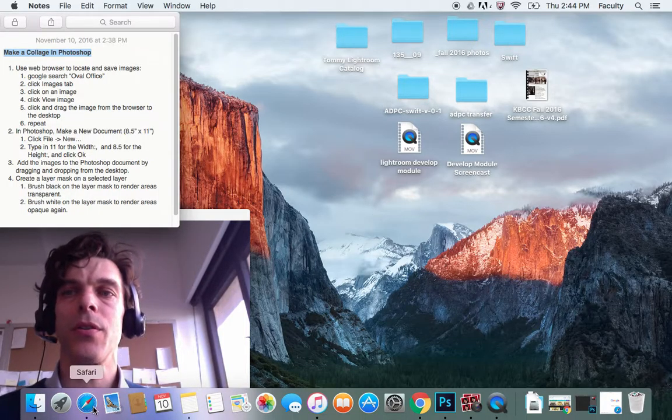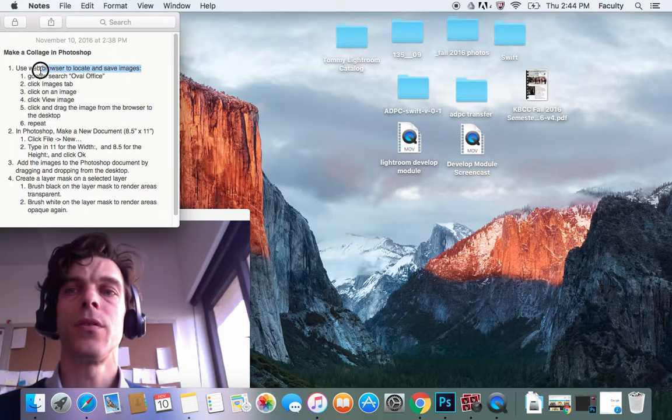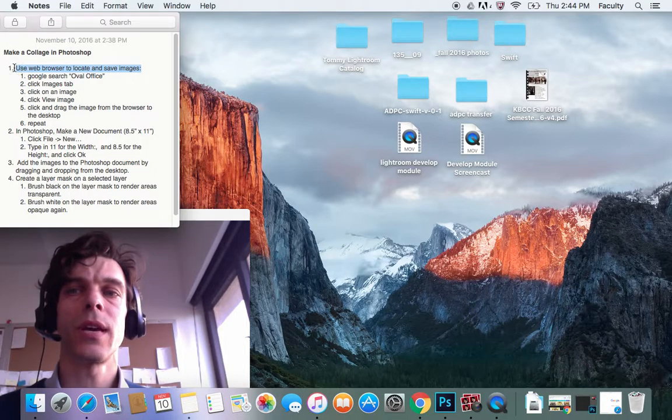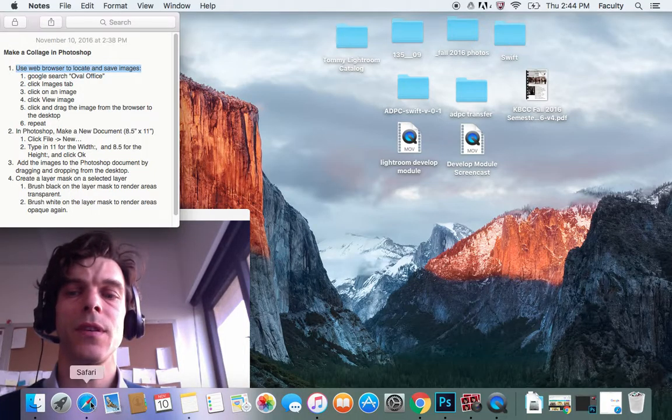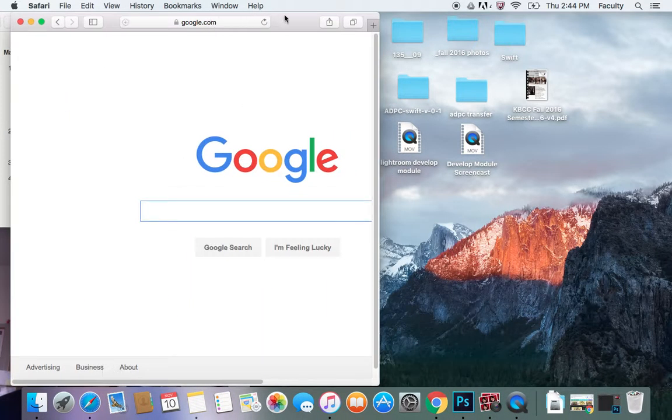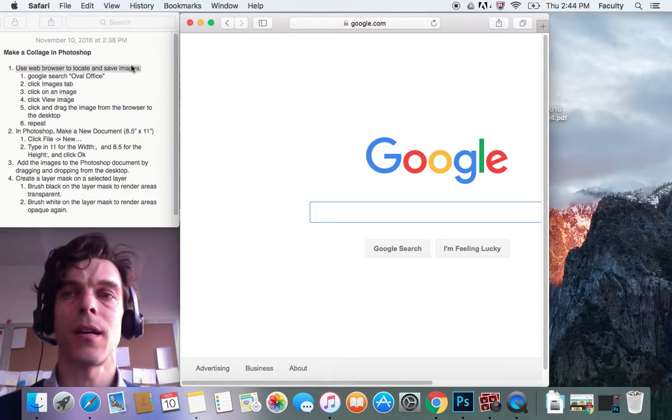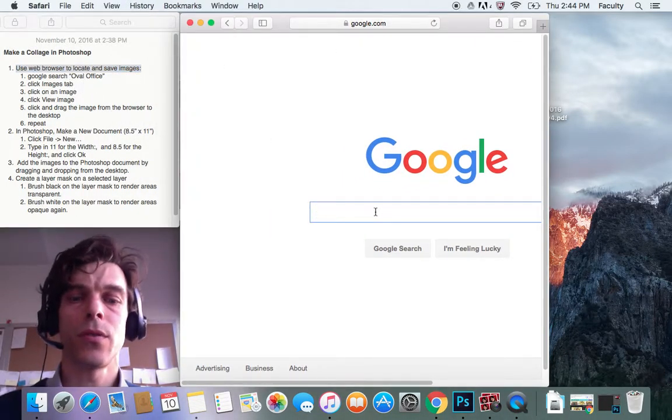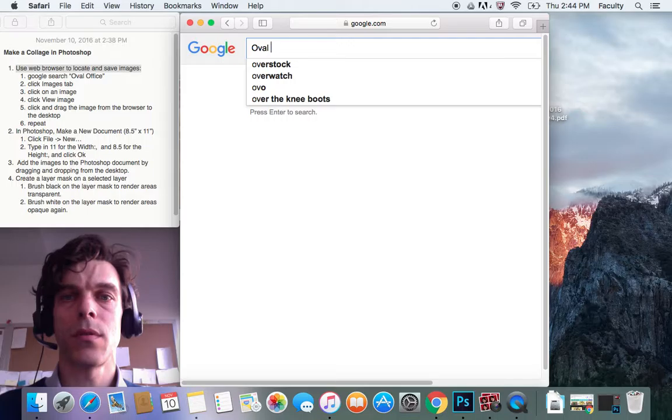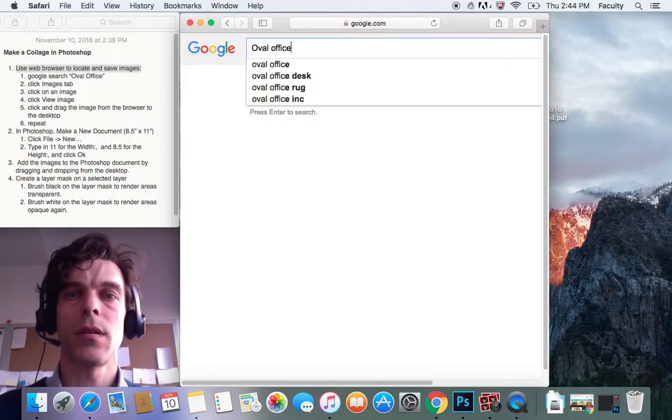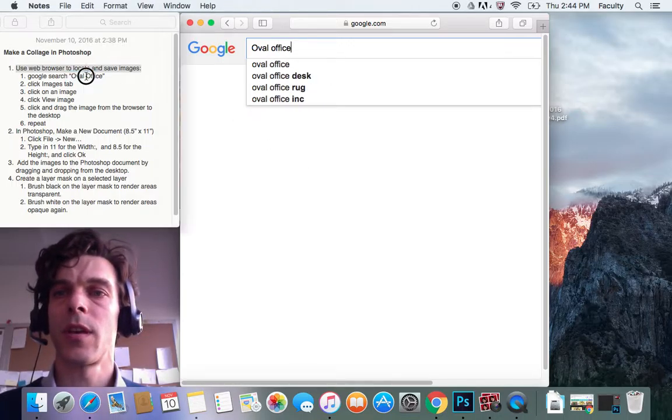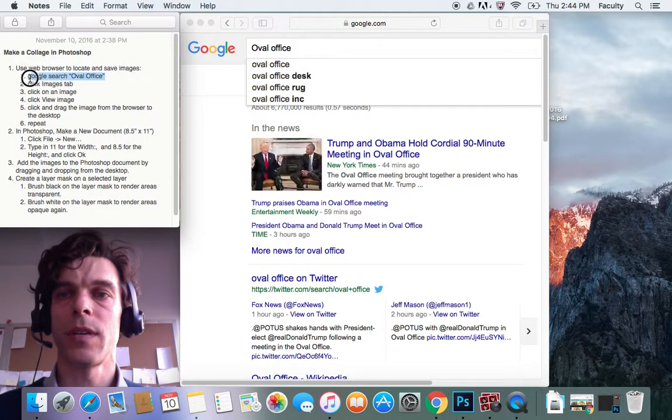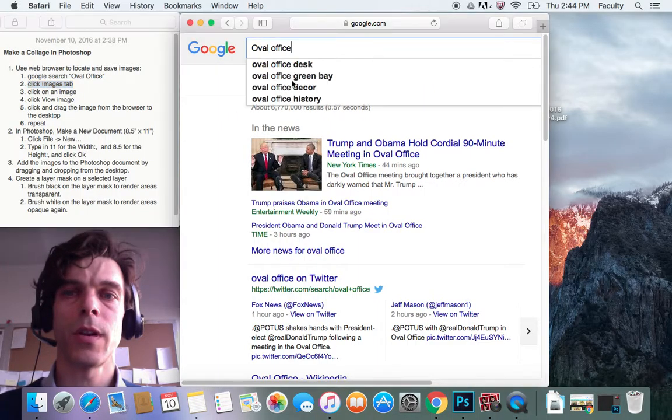The first thing we want to do is use our web browser to locate and save some images. So I'm going to open up Safari, go to Google.com, and in Google, I'm going to search for Oval Office. I'm thinking about making an image about the Oval Office. And now I'm going to click the Images tab, right over here.